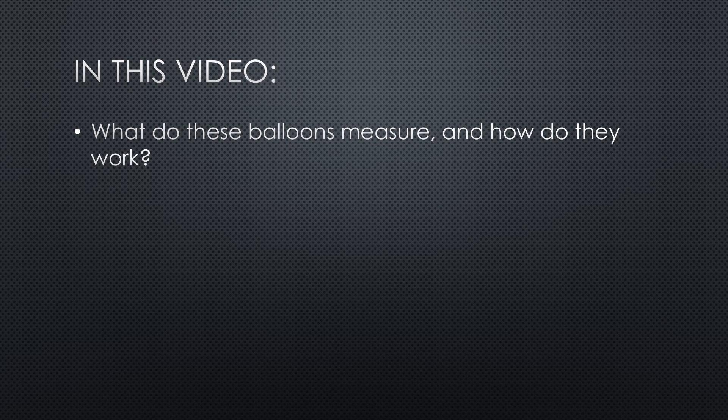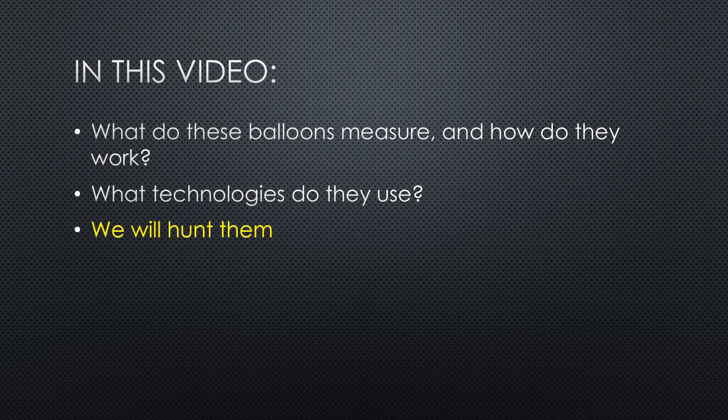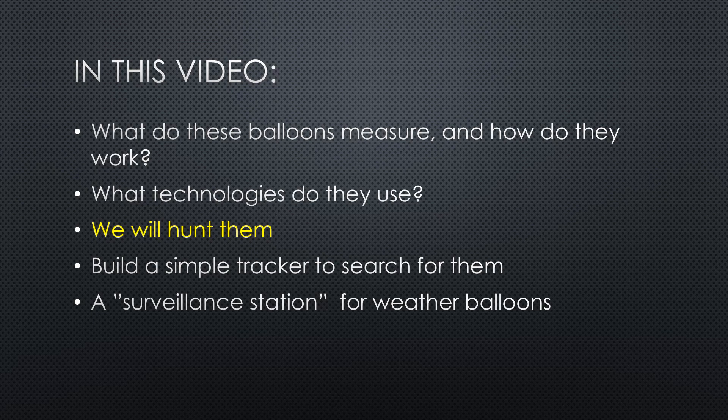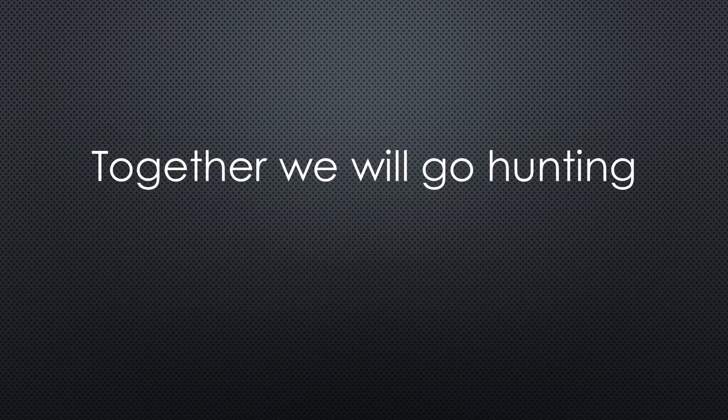And here you see them flying all over Europe. So in this video, we will cover things like: What do these balloons measure and how do they work? What technologies do they use? All nice. But more interesting, we will hunt them. I will show you how to build a simple tracker to search for them and a surveillance station for long-time monitoring if you are interested. Let's start this exciting journey. And together, we will go on a hunt or two.